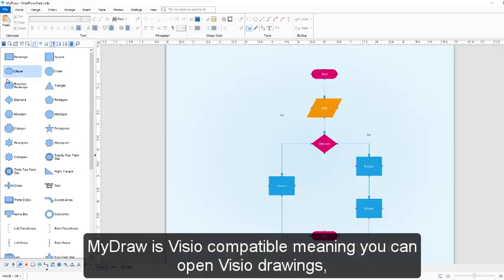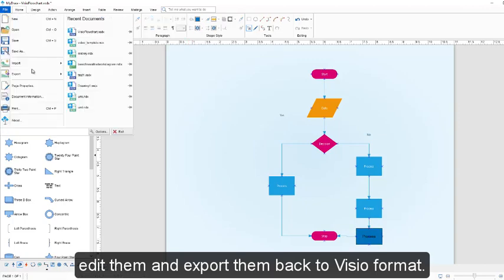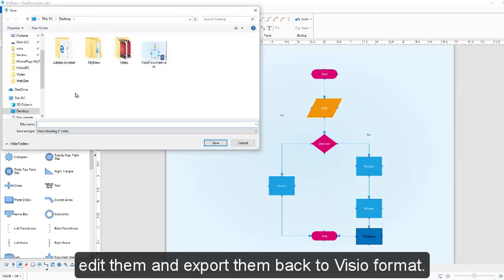MyDraw is Visio compatible, meaning you can open Visio drawings, edit them and export them back to Visio format.